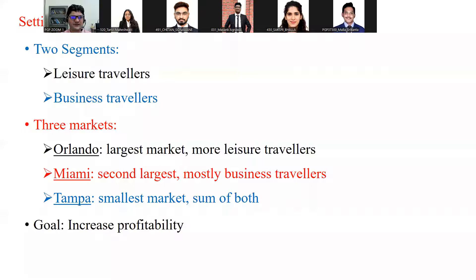There are three markets in Florida: Orlando, Miami, and Tampa. Orlando is the largest market and has more leisure travelers. Miami is the second largest market and has most business travelers. Tampa is the smallest market and has a mixed customer type. Your goal in the simulation is to increase profitability.